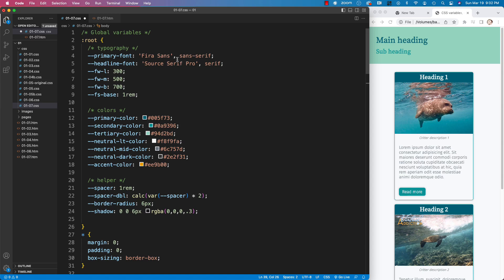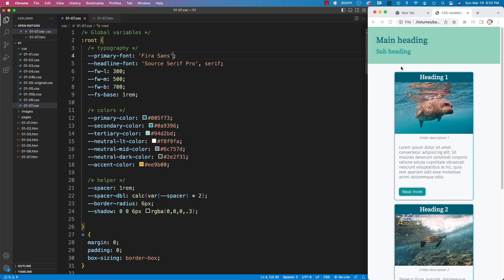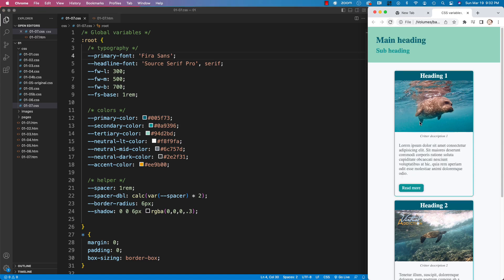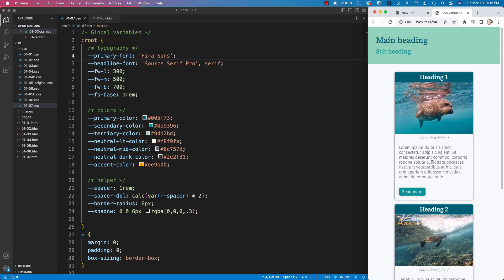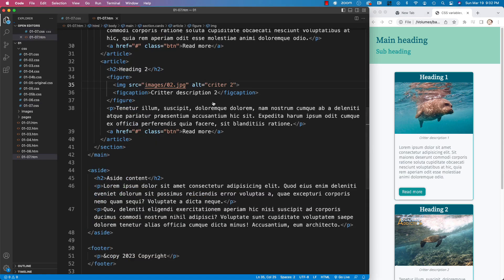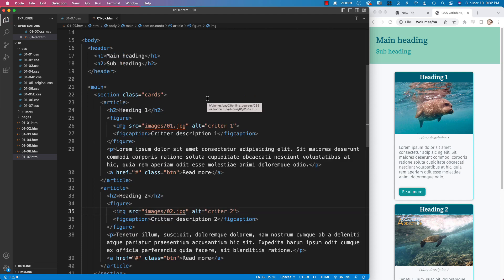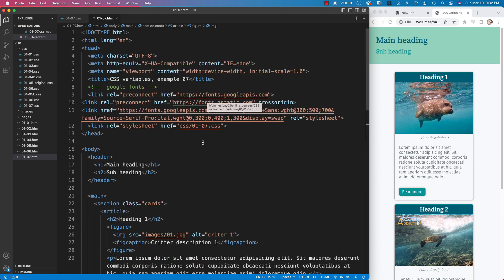So in this case, we have a fallback built in. But if my variable was just pointing to Fira Sans like it is right now, and we save the page and refresh our page, nothing is going to change because we already are loading this font into the project. And that is because I'm taking advantage of using my Google font up here in the head.